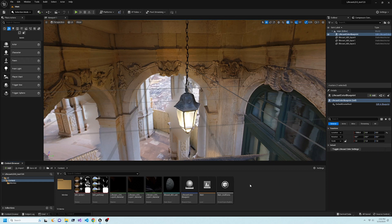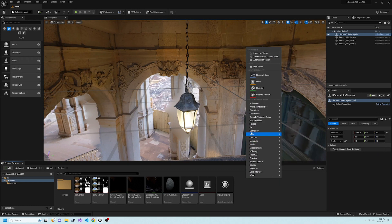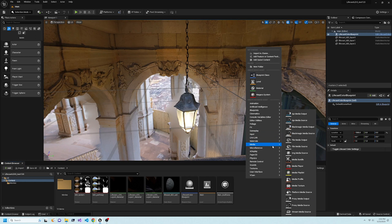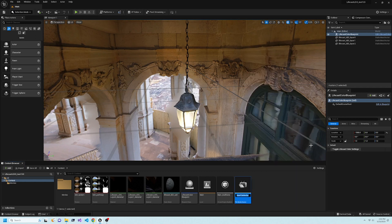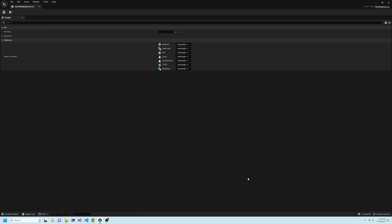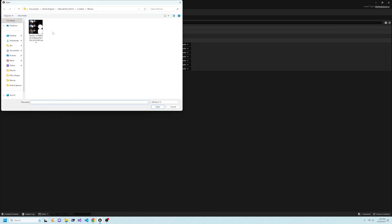Back to Unreal. Right-click in the Content Browser, then select Media, then File Media Source. Double-click New File Media Source, then select the video file that we downloaded in the Movies folder, and save.